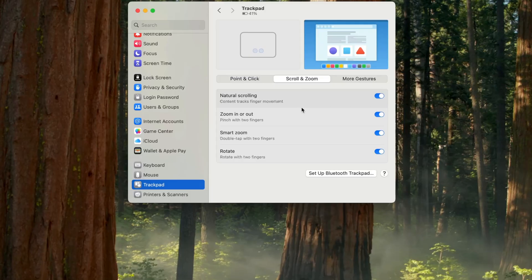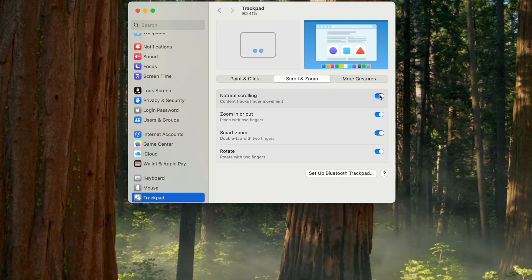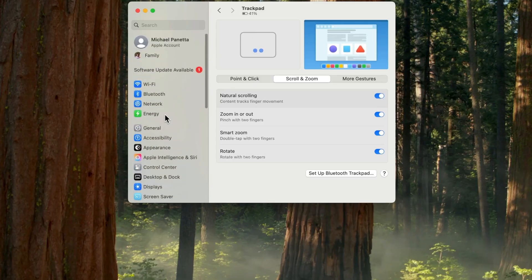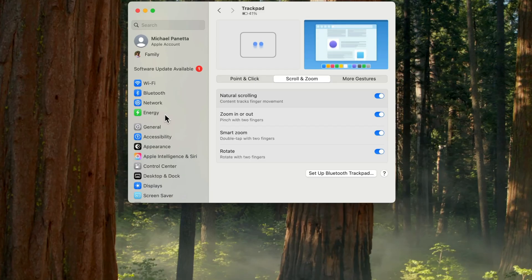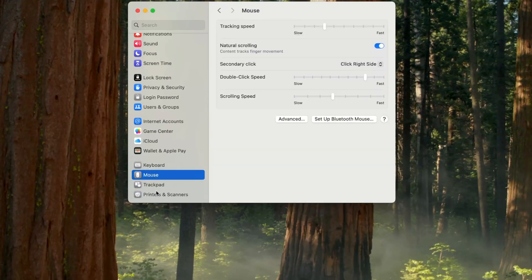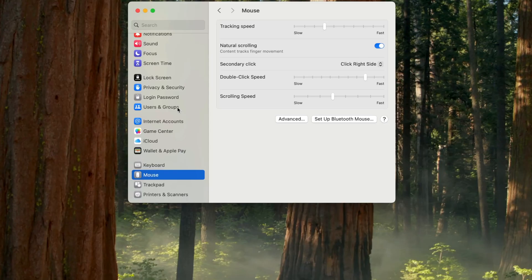The next tab is scroll and zoom. Some people don't like Apple's natural scrolling — where you scroll down to go up. You can turn that off since it defaults to on. For me I'm used to it, but it's all preference. For mouse settings, go to mouse in system settings — you can adjust tracking speed and natural scrolling there too. If you want scrolling to work the traditional way, you can change it there.